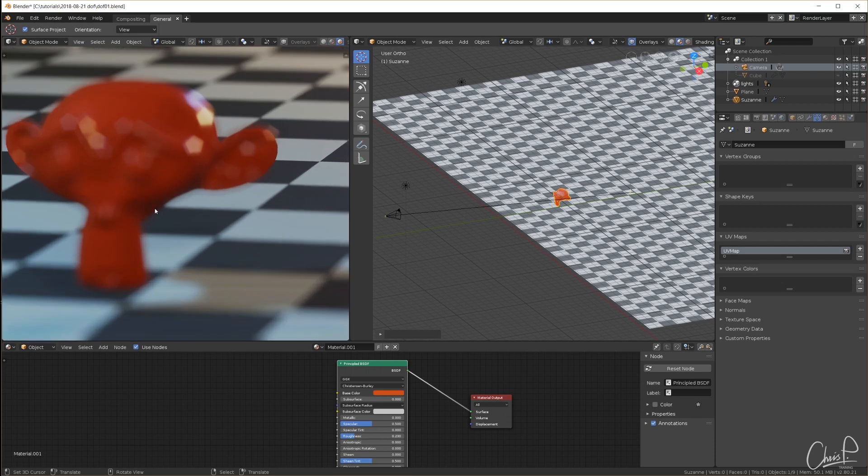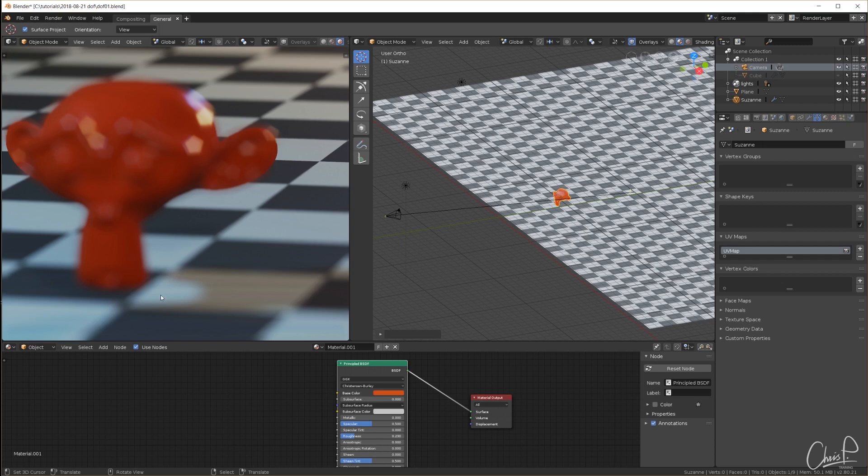What happens is Eevee renders the scene and then blurs the image according to the camera's depth of field settings. When we take a closer look we notice that the chin of the monkey is blurry because everything in the final 2D image is blurry in that location. Also the back of the head.